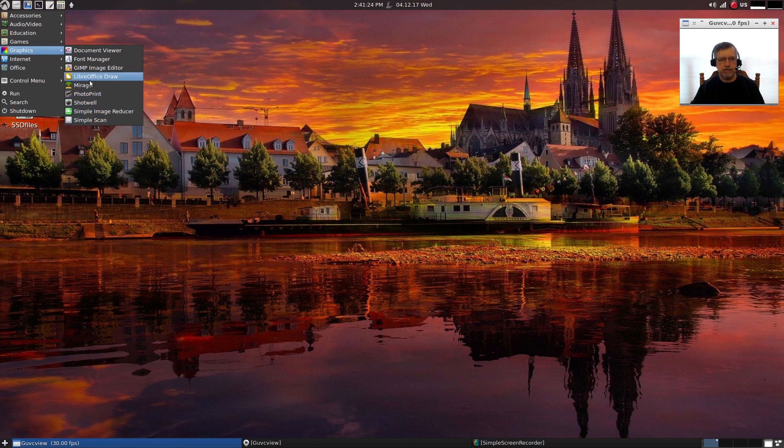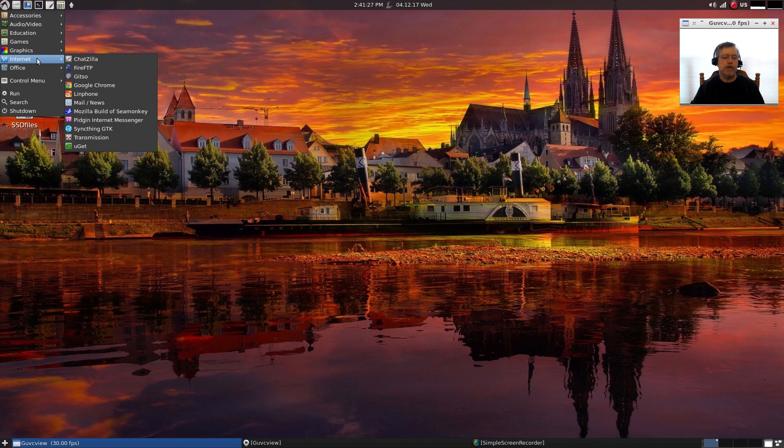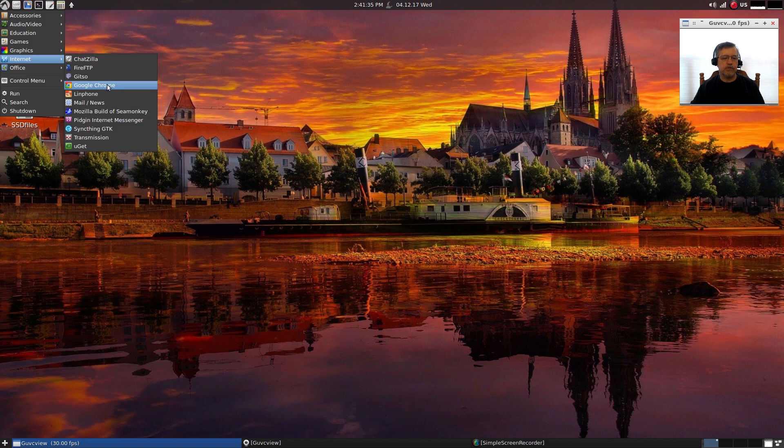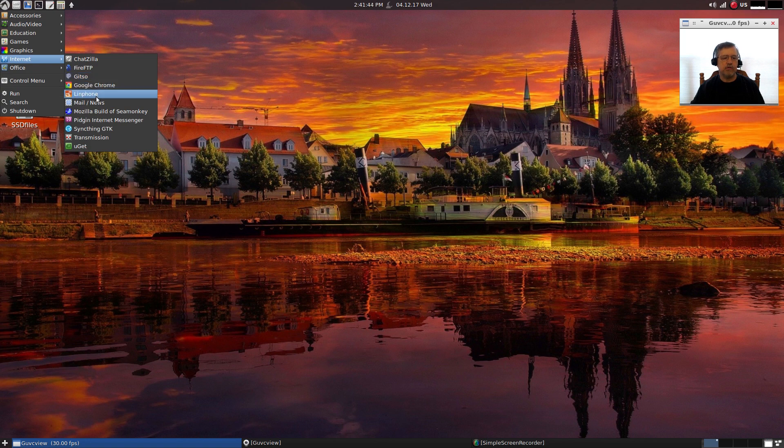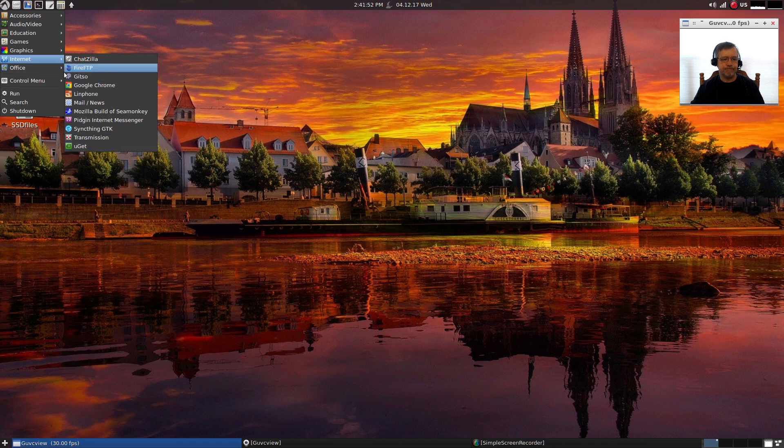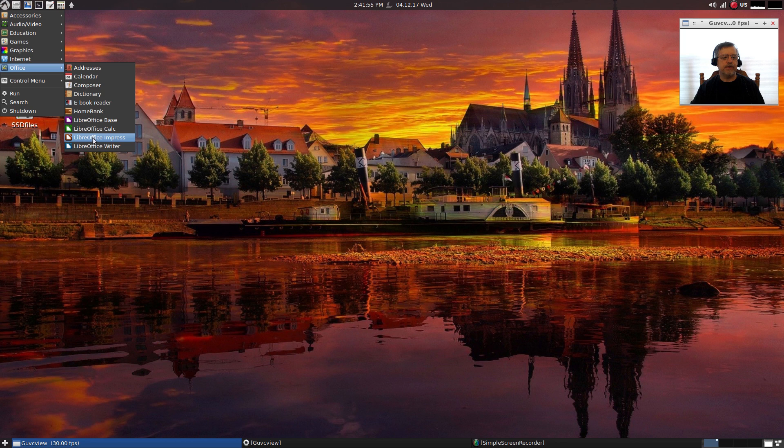For internet it does come with Mozilla SeaMonkey as the default browser. I have installed Google Chrome, but there are lots of other applications available: Chatzilla, FireFTP, gFTP, Linphone, there's a mail reader, Pidgin, Syncthing GTK, Transmission, and Uget.